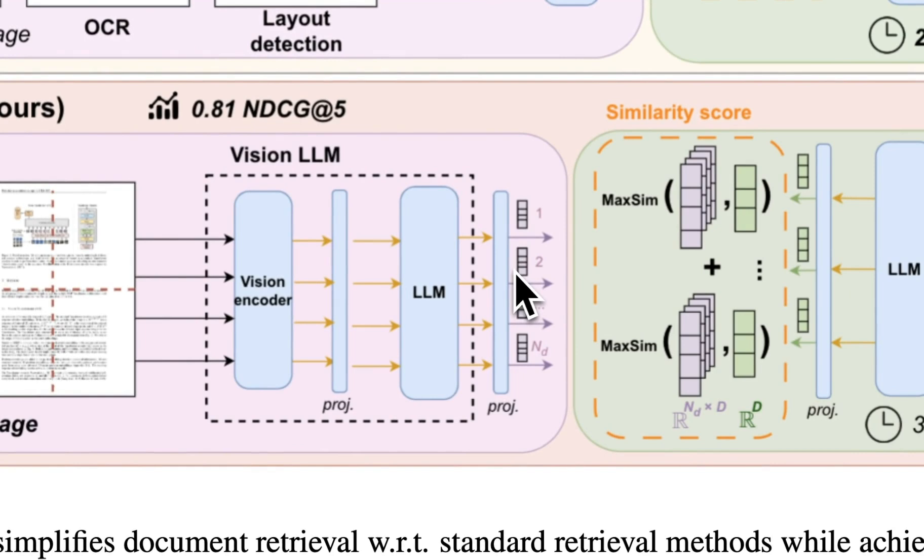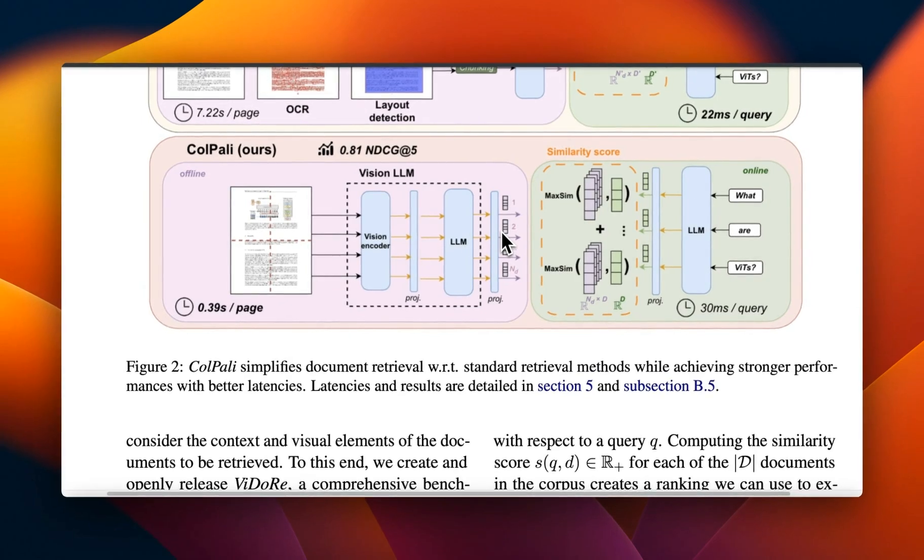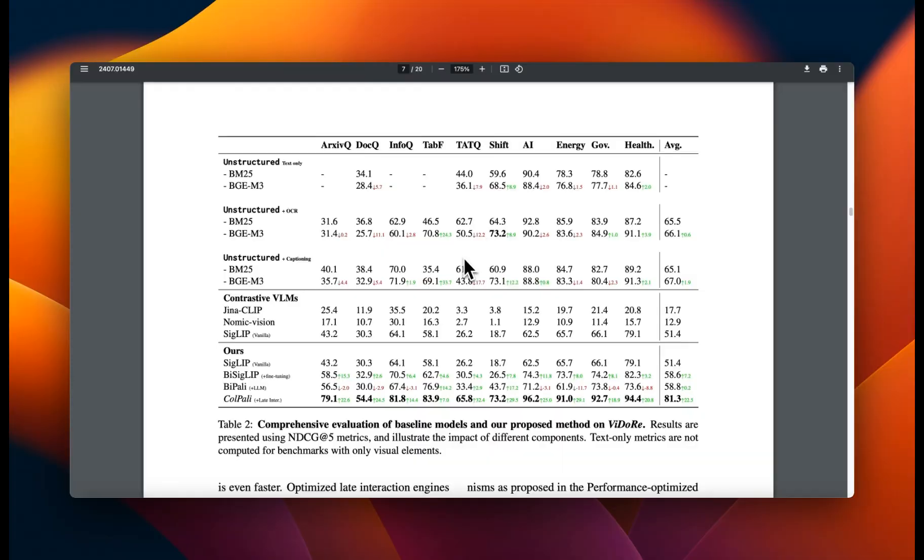So essentially, you're doing retrieval directly on the images that were created from the PDF files. So how good is this approach?